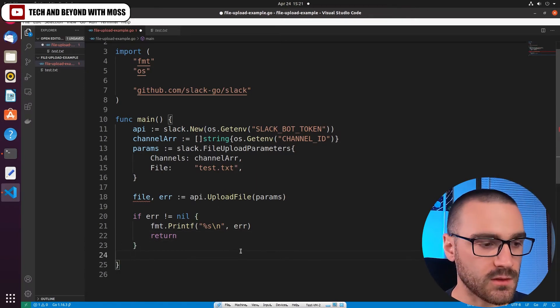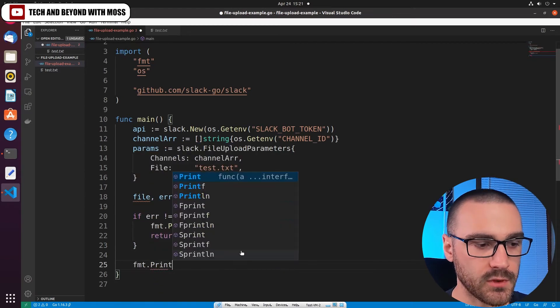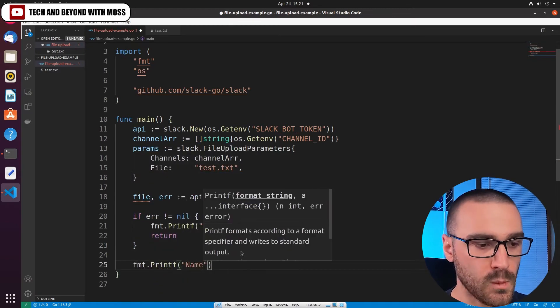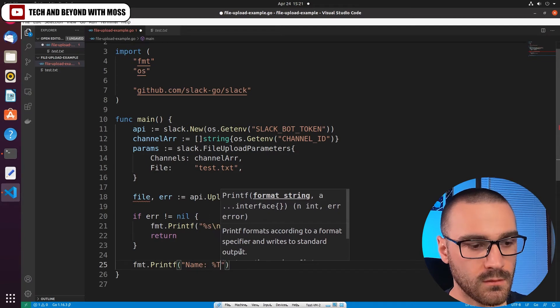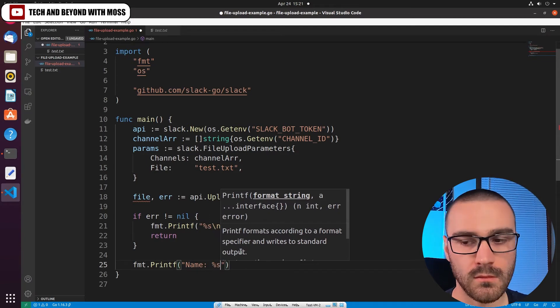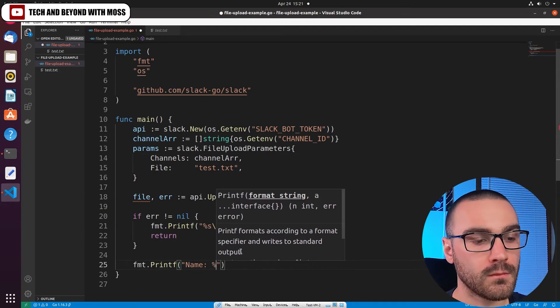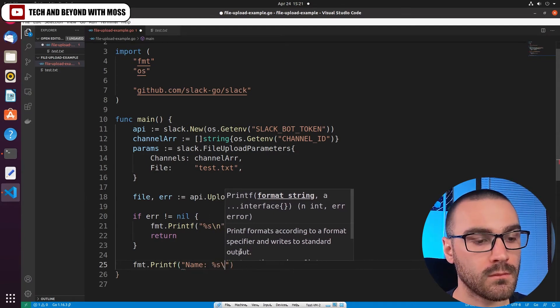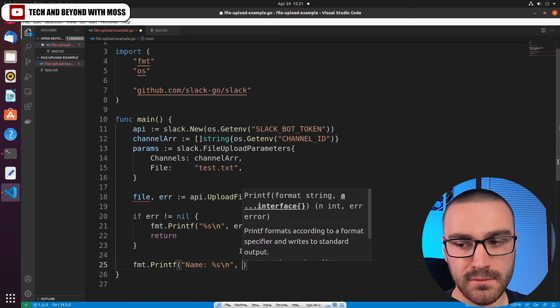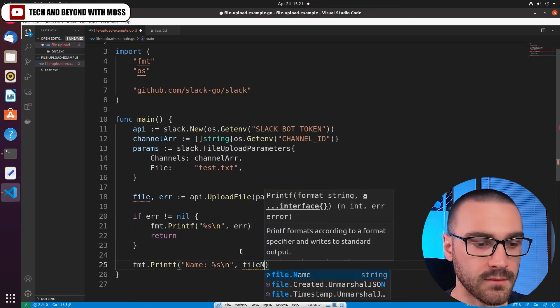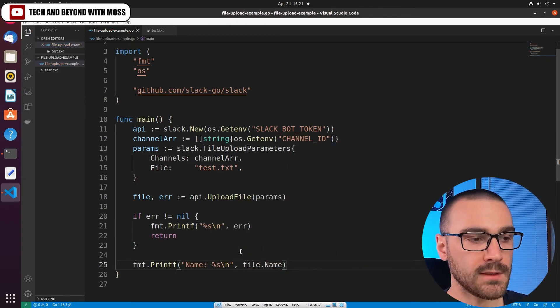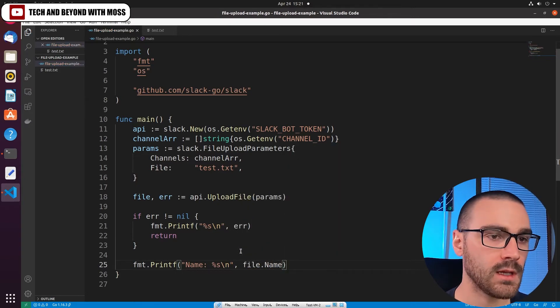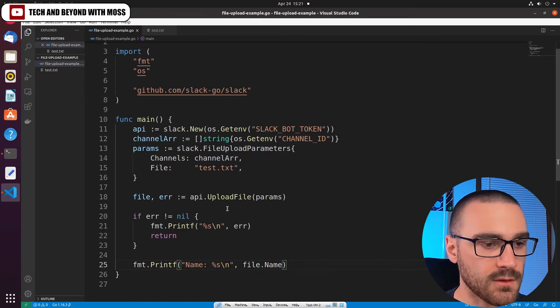Otherwise, we'll simply print out the file name that was uploaded. So I'm going to print here the name and a new line, and then file.name. And I think that should be everything.